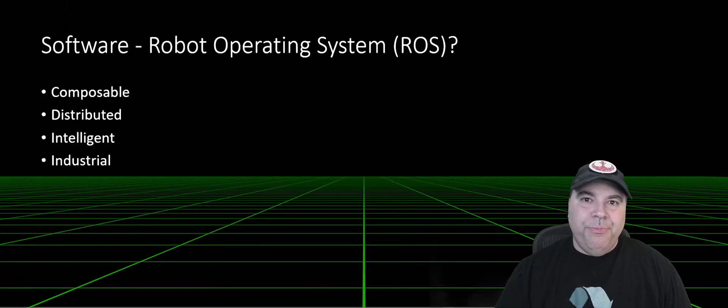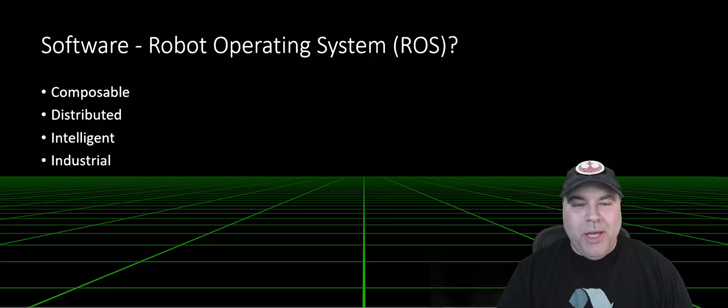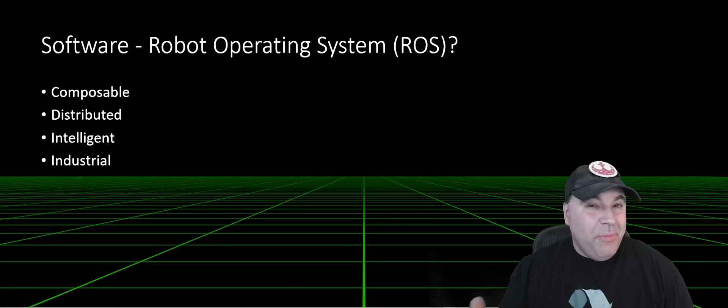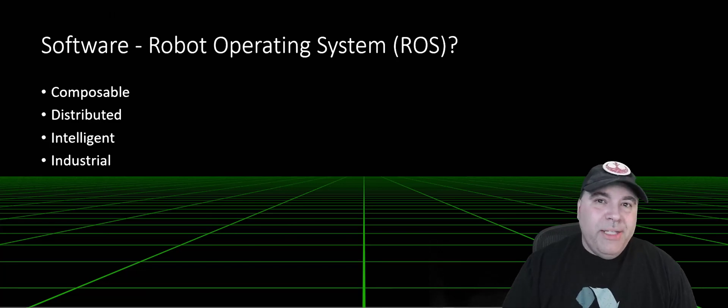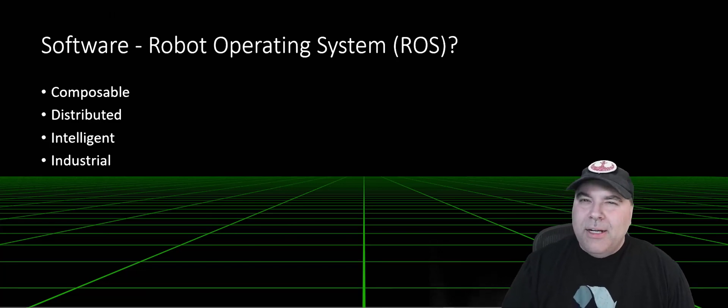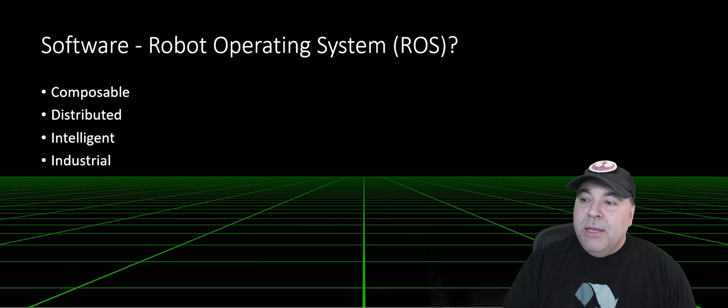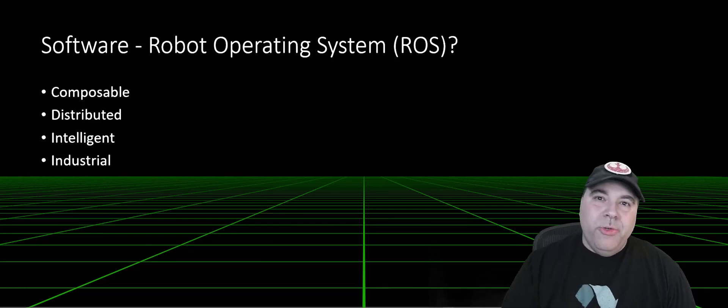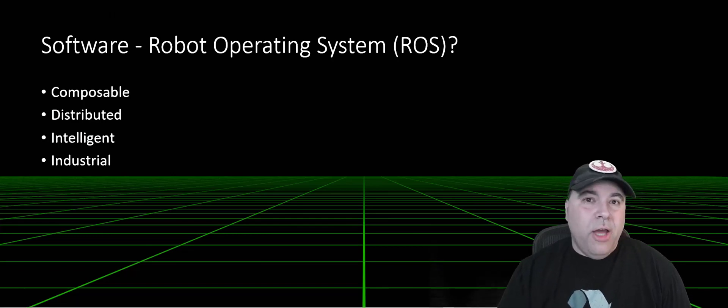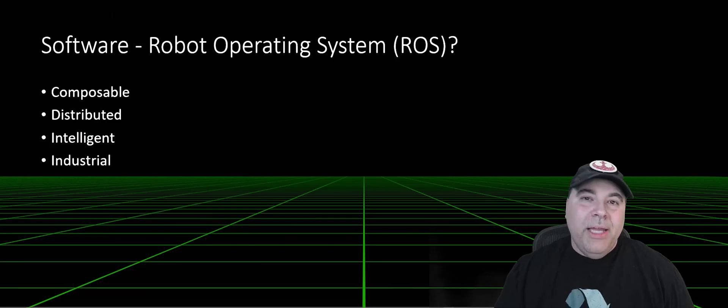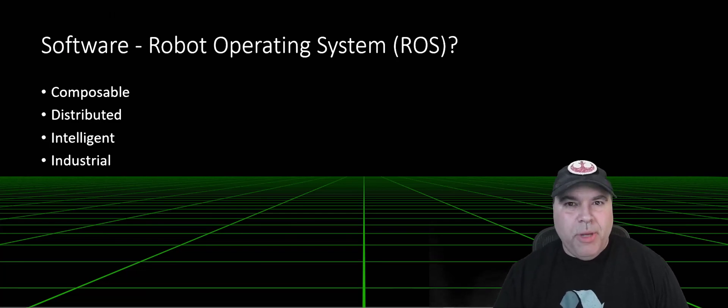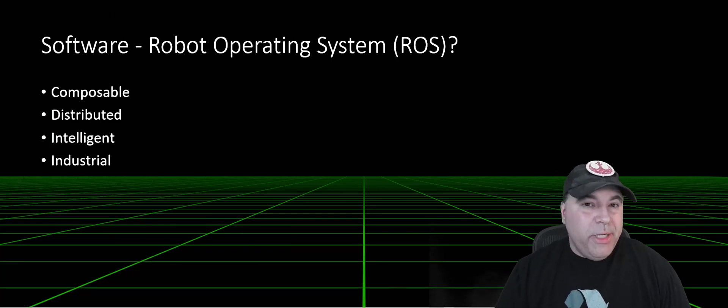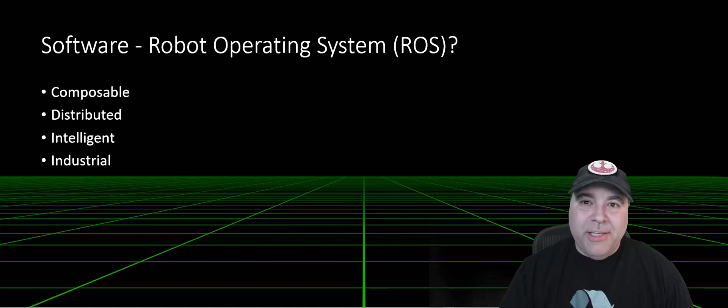So now let's talk about software. I'm, of course, using the robot operating system. If you're coming here because you haven't seen my other videos, the robot operating system is a system for operating robots. It's not an operating system like Windows or Linux, but it sits between your application and the traditional operating system. It's a middleware for building these robotic solutions, which is distributed, composable, intelligent, and industrialized.